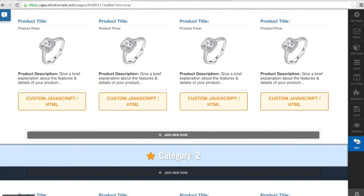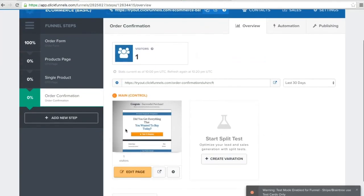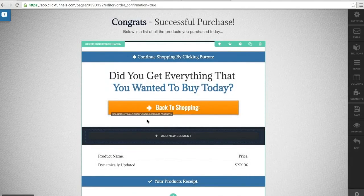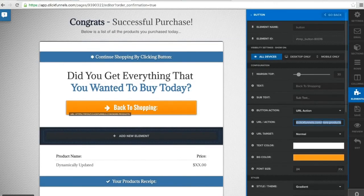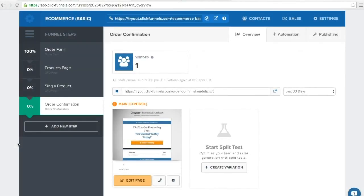Once somebody has completed all of the purchases they'd like to make and lands on the order confirmation page, the only change you'll need to make is to add the products page URL to the button link so they can be redirected back to the products page and continue shopping. This has been a basic overview of all of the pages, functions, and updates involved with this funnel. Hopefully this helps clarify any questions you have about implementing this funnel and being able to sell all of the products you have. If you have any more questions, there will be a link in the description for you to contact me directly. Thank you for your time and I look forward to helping you with more funnels.